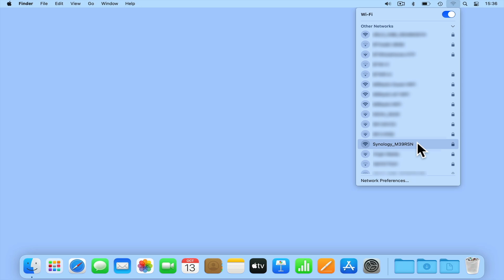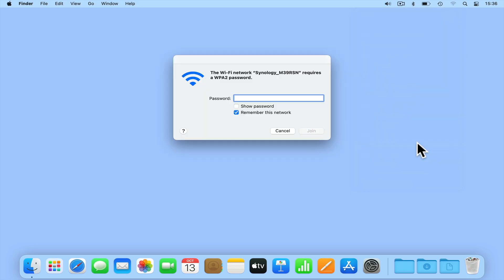We will know which wireless network to connect to because it will be the one starting with Synology underscore and part of the router's MAC address. When you try to connect to your router's wireless network, you will be prompted for a password. The default password is Synology.